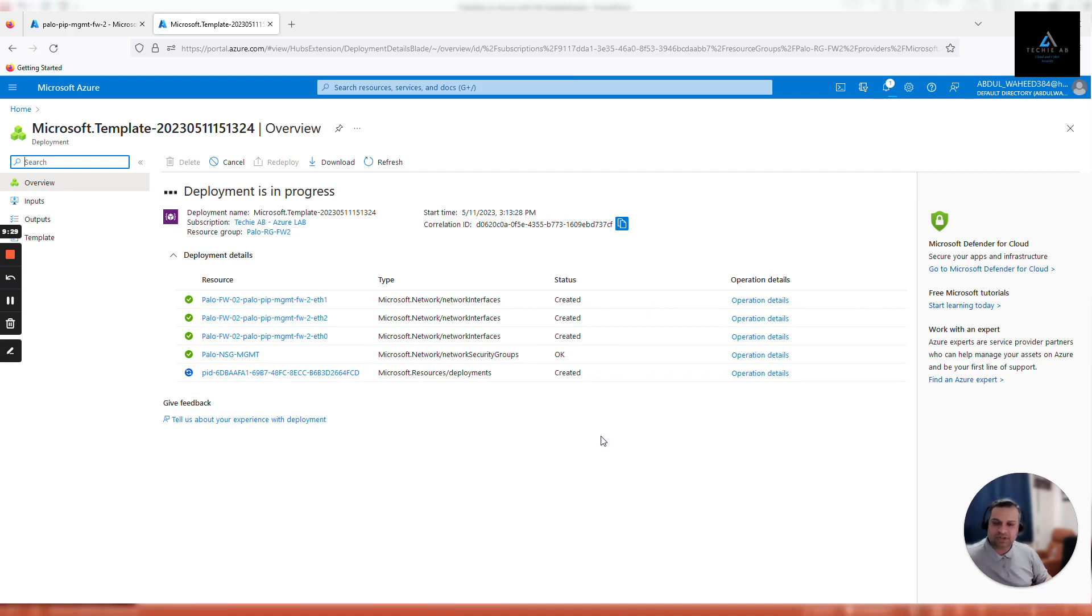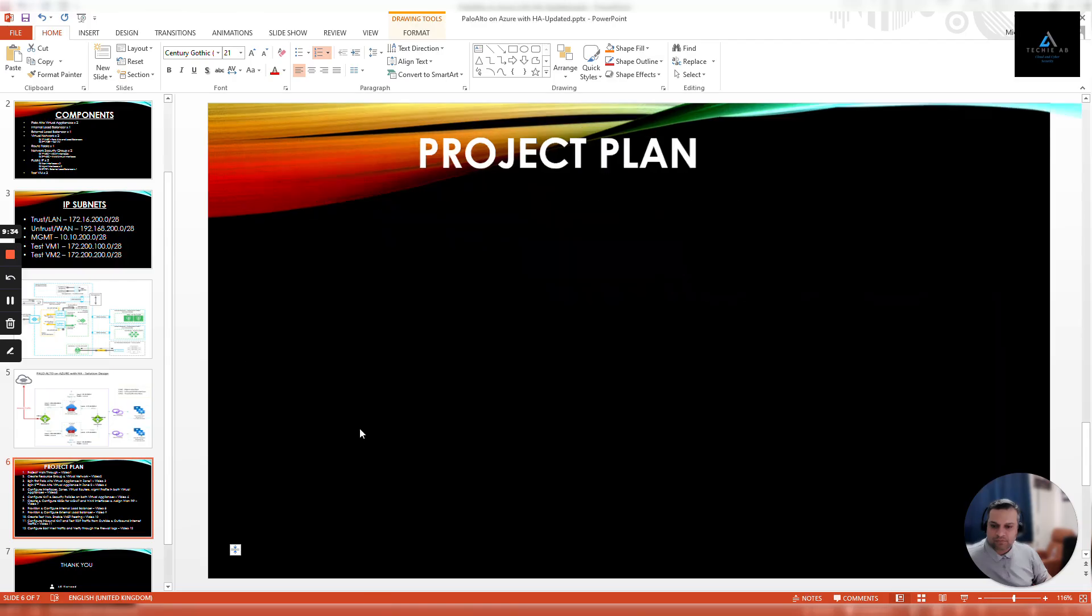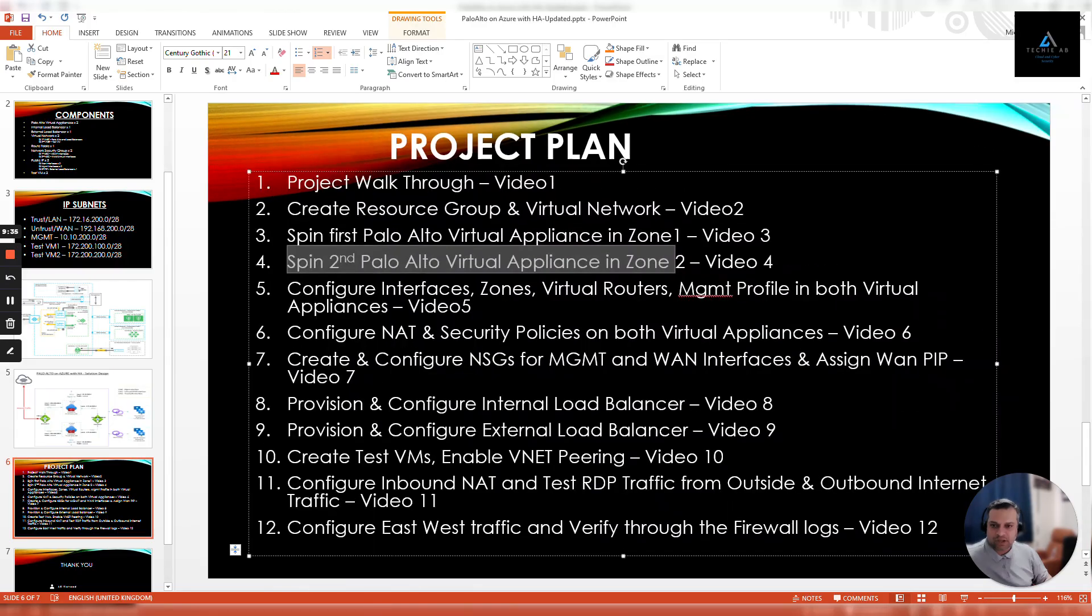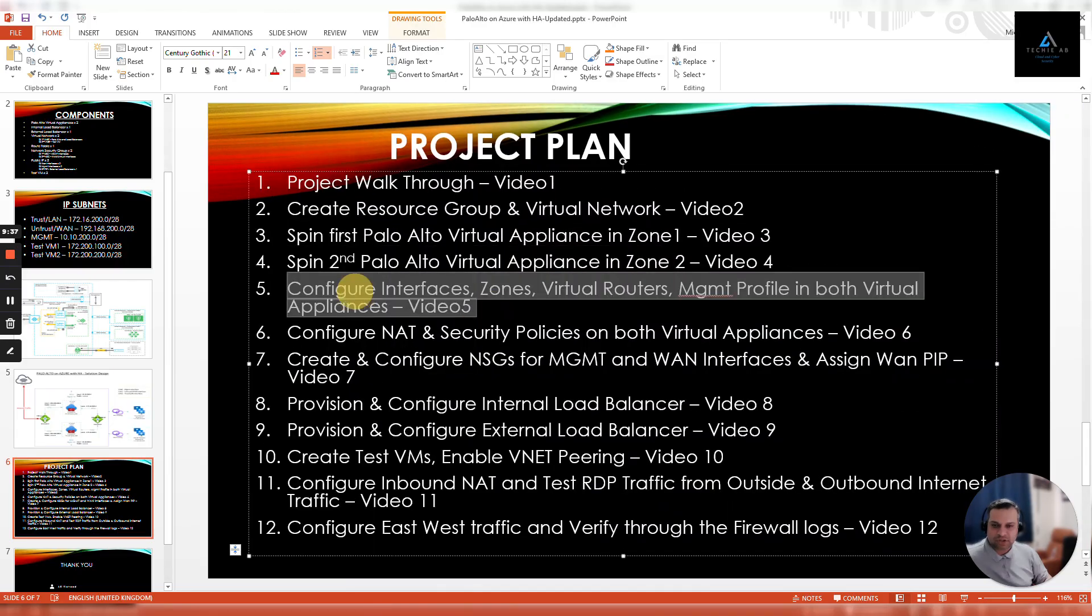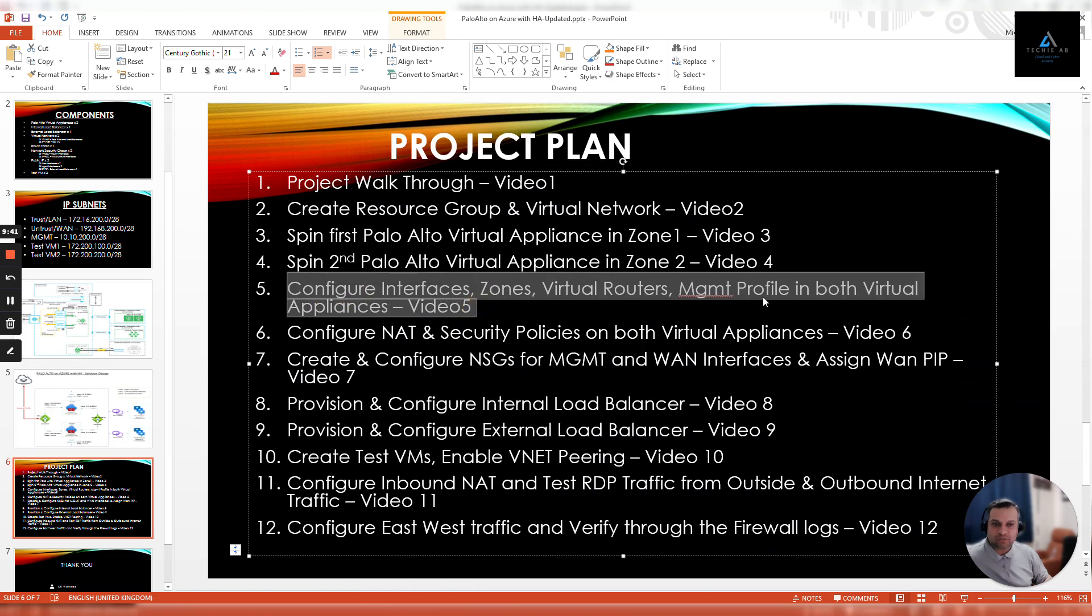In fifth video we are going to configure interfaces, zones, virtual routers, and management profile in both of our virtual appliances. What we'll do is we'll log in using a management public IP address to both of the firewalls and then we'll be configuring these settings inside the Palo Alto virtual appliances. Join me for the next video, we are good for now. See you next video, thank you.